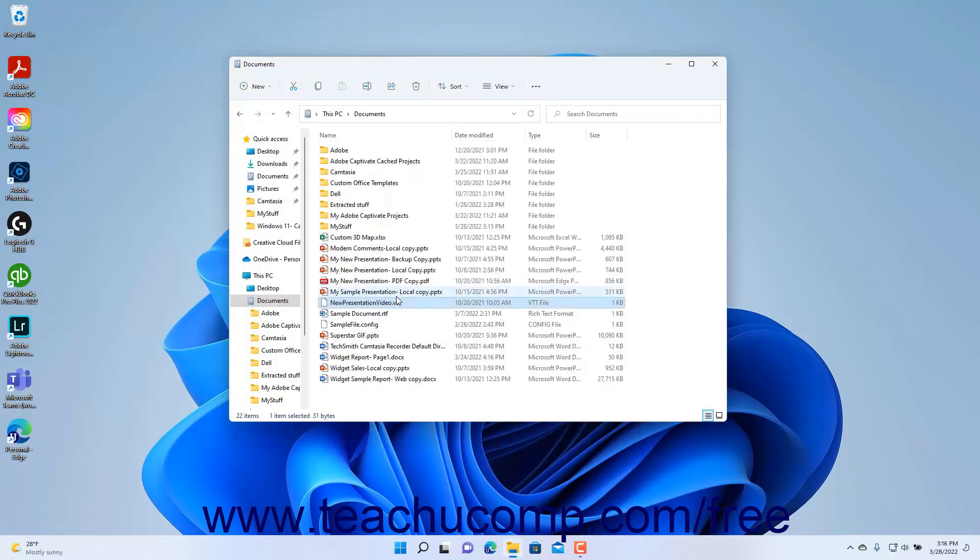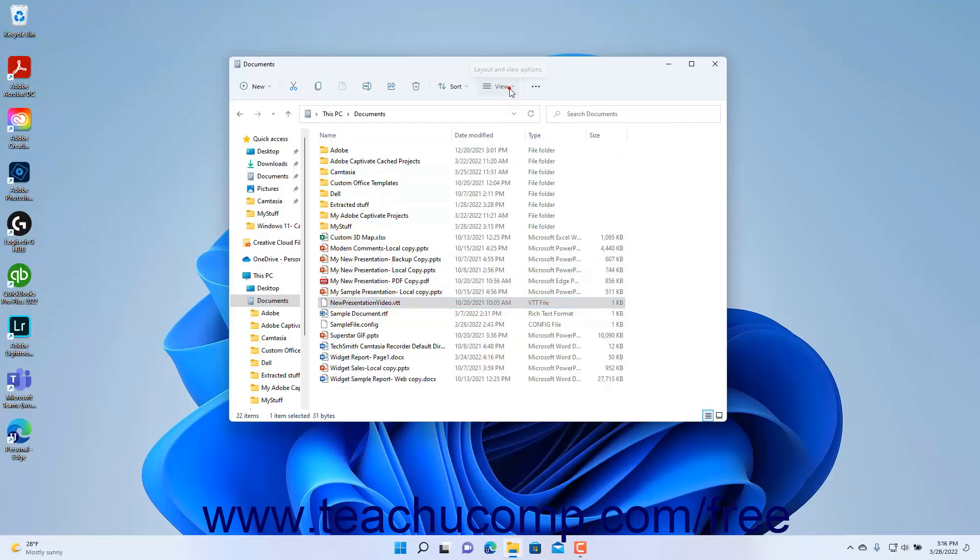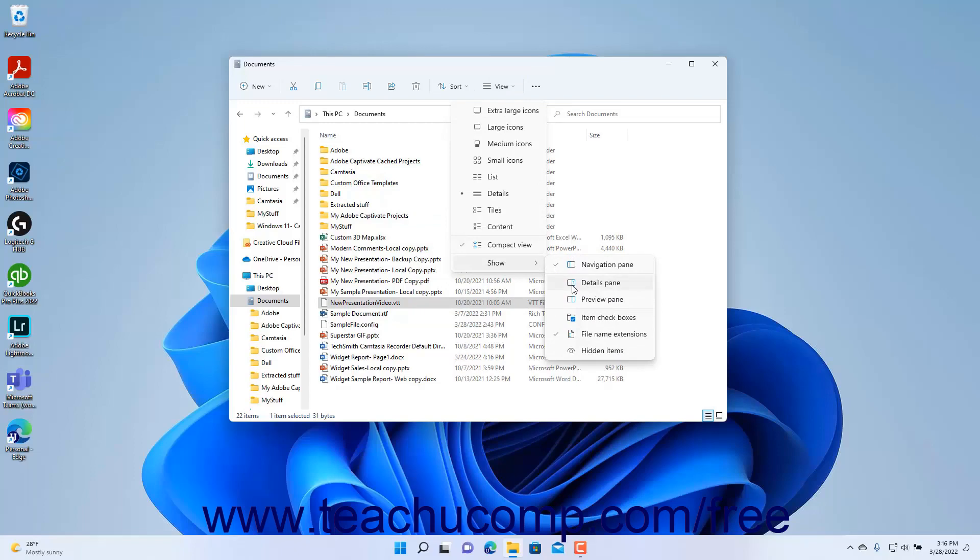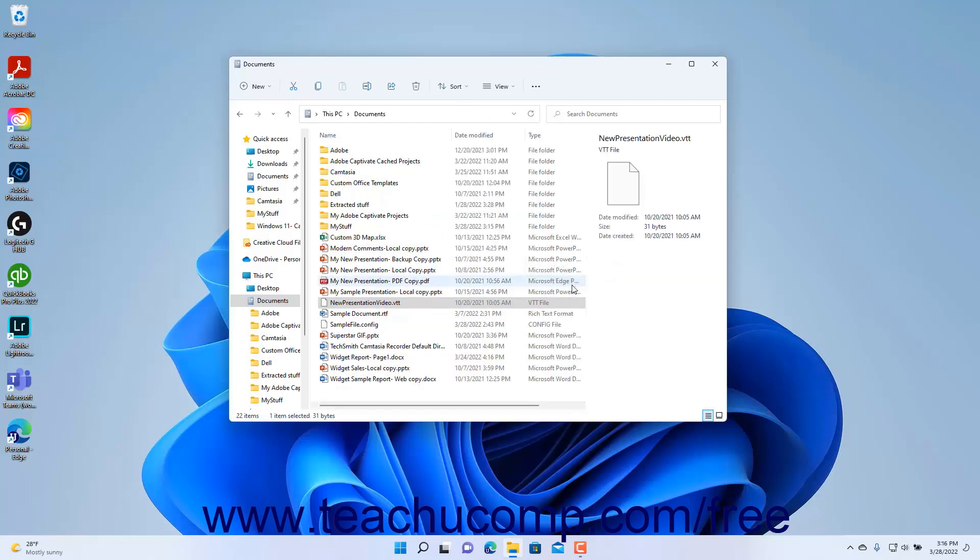To show a Details pane that displays information about any file selected in the pane at the right side of the File Explorer window in Windows 11, click the View drop-down button in the ribbon at the top of the window. Then roll over the Show command in the drop-down menu that appears. Then click the Details pane command in the side menu that appears.